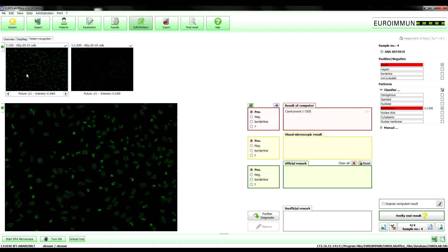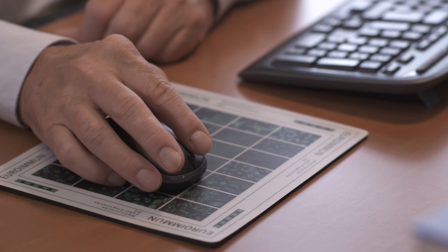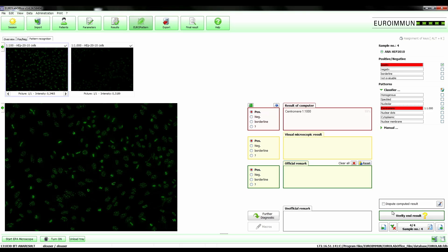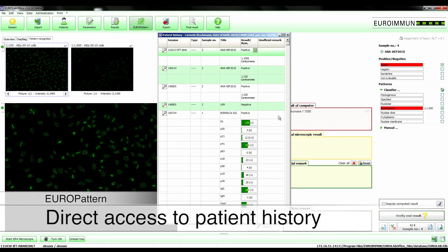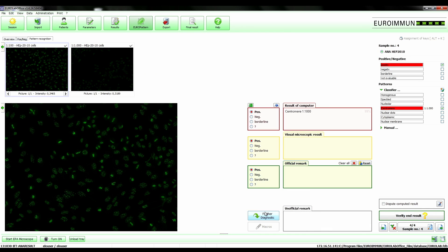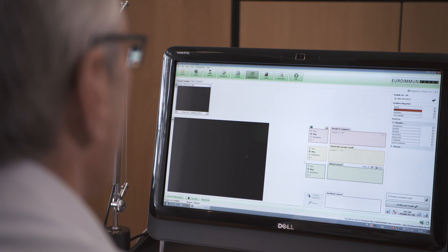For comfortable and safe diagnosis, images of multiple dilutions of one sample or multi-parametric tests are automatically combined to one report by the software. The laboratory physician has direct access to the patient history and subsequent investigations can be directly requested from the results screen.